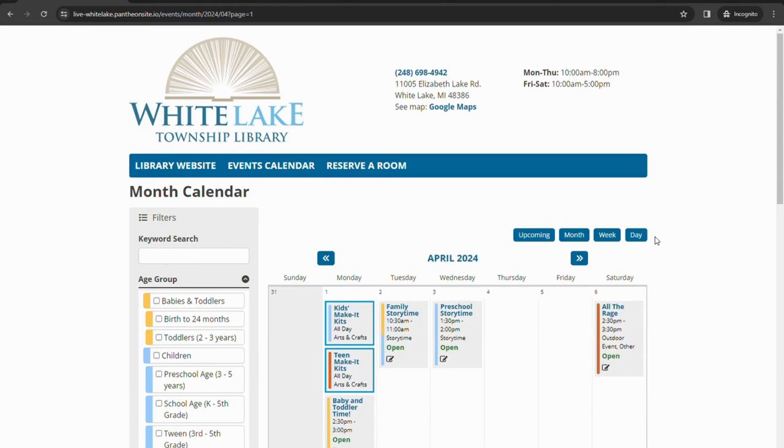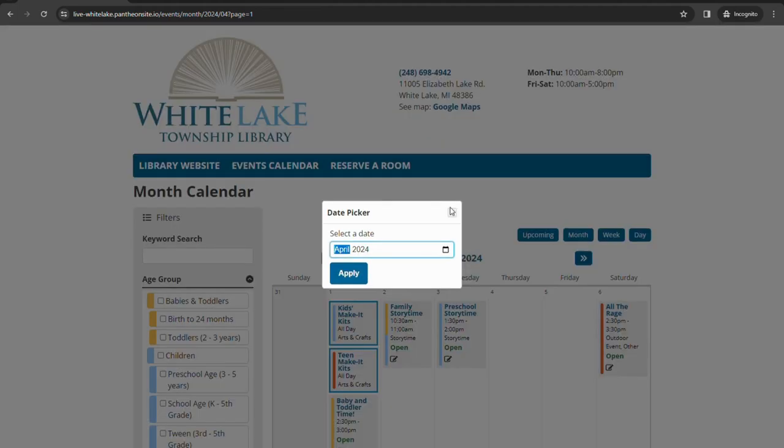Same thing on the monthly calendar if you were in April but you wanted to skip ahead to look at programs that are happening in June if the newsletter is out. You can just click on where it says April and it'll pull up the calendar as well. You can just move forward and click any other month.